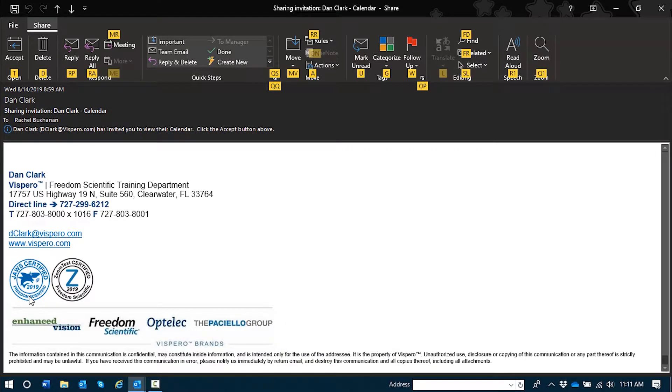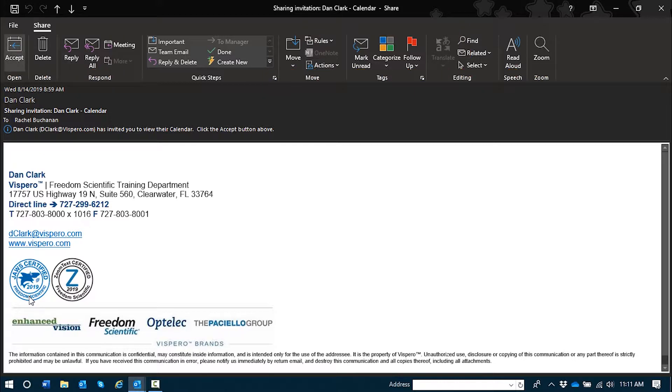Alt-H, upper ribbon, ribbon, share tab, Alt followed by H. Share, open, accept button, Alt followed by H, T.